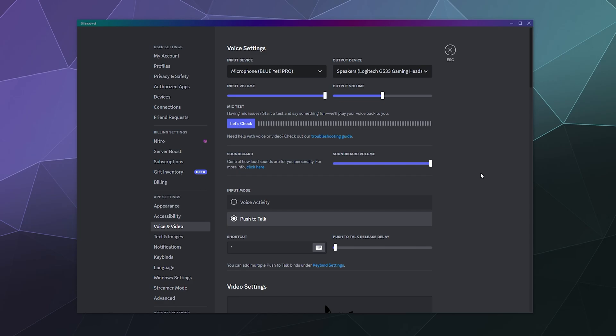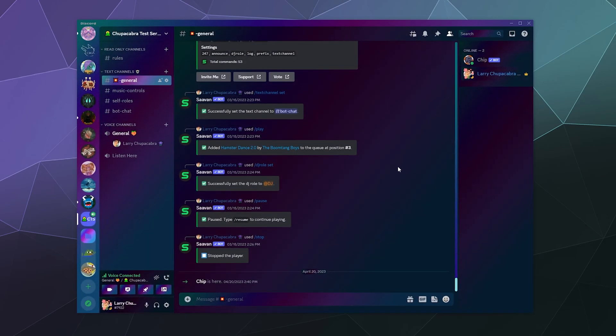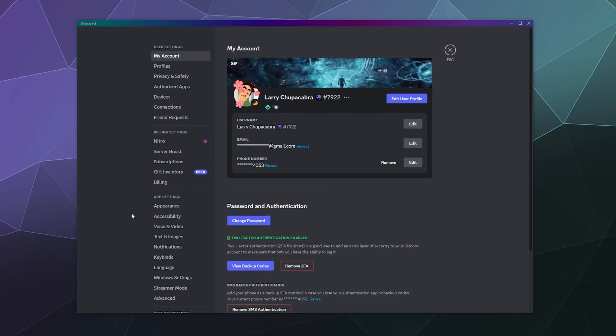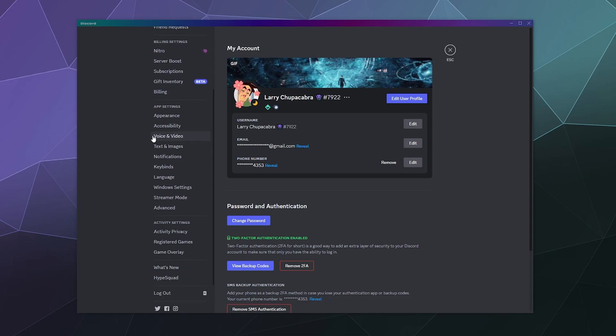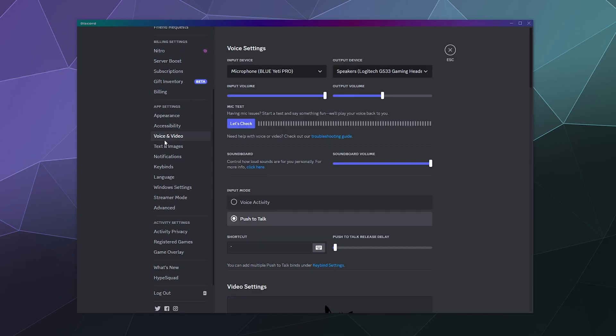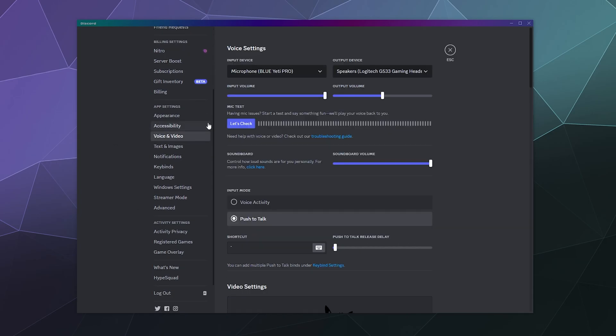you're going to go into your user settings, which are in the lower left hand corner of your Discord screen. It's next to your little profile picture. You'll click on the little gear that says user settings. This will bring up all of your different user settings and you want to go down to the middle here to voice and video.